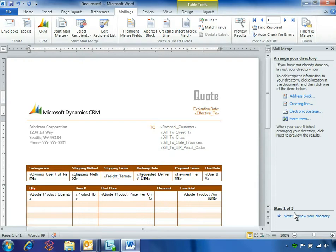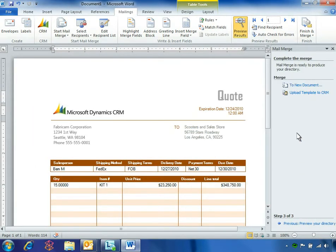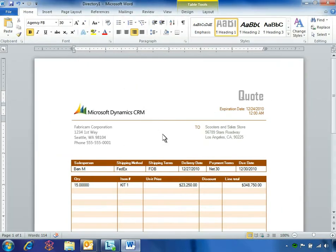Ben steps through the mail merge process by previewing the directory and completing the merge, which takes the finalized quote and inserts it into a new document.